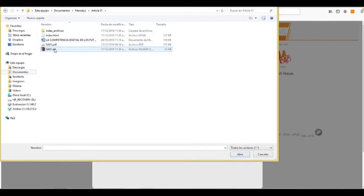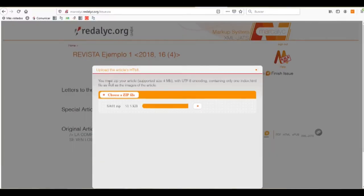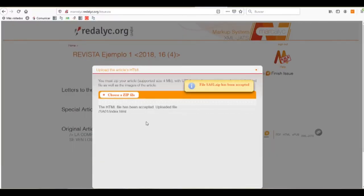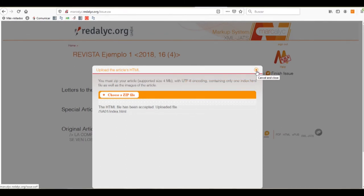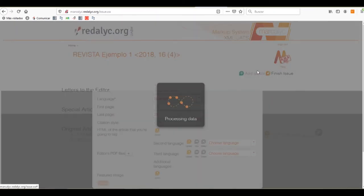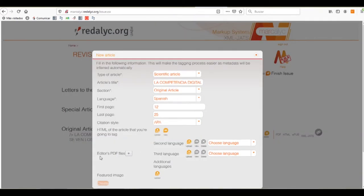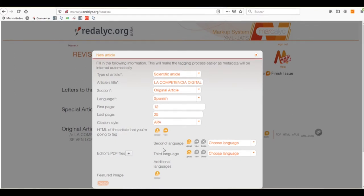We have the article in HTML and the index archives. We can send it to a zip file. And once we have uploaded it, the Markelyc system tells us that the file has been accepted. Now, we'll close the window, and we can check the HTML file.